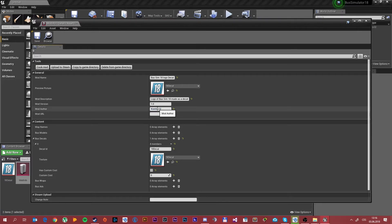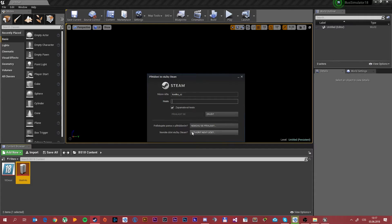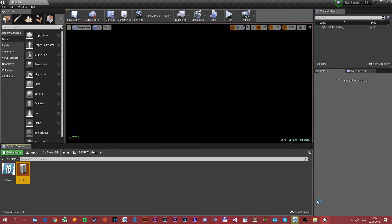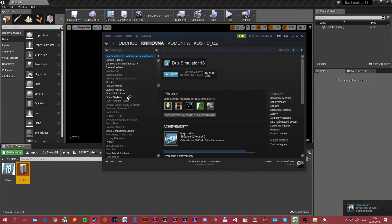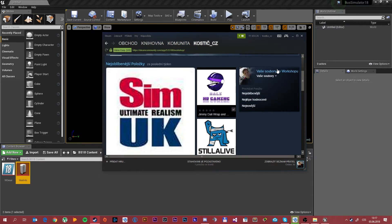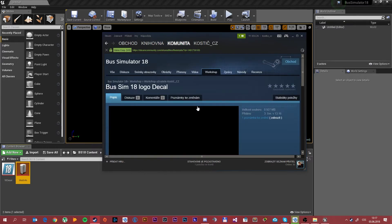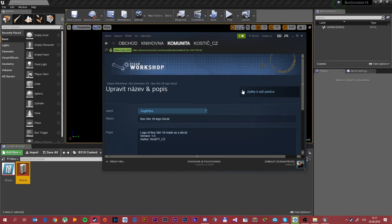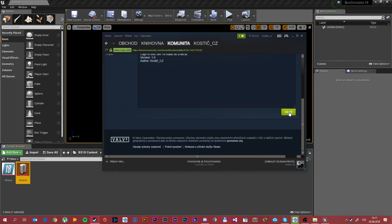I have a special character in the title here so it doesn't work correctly — it will show two random letters instead. I need to log in first. As you can see we're back and logged in. I'll open the workshop and show your files in the workshop. As you can see we have the Bus Sim 18 logo decal. I want to change some things, so I'll edit it — I need to fix the character here, and we can also fill in the description if you want, then save it.